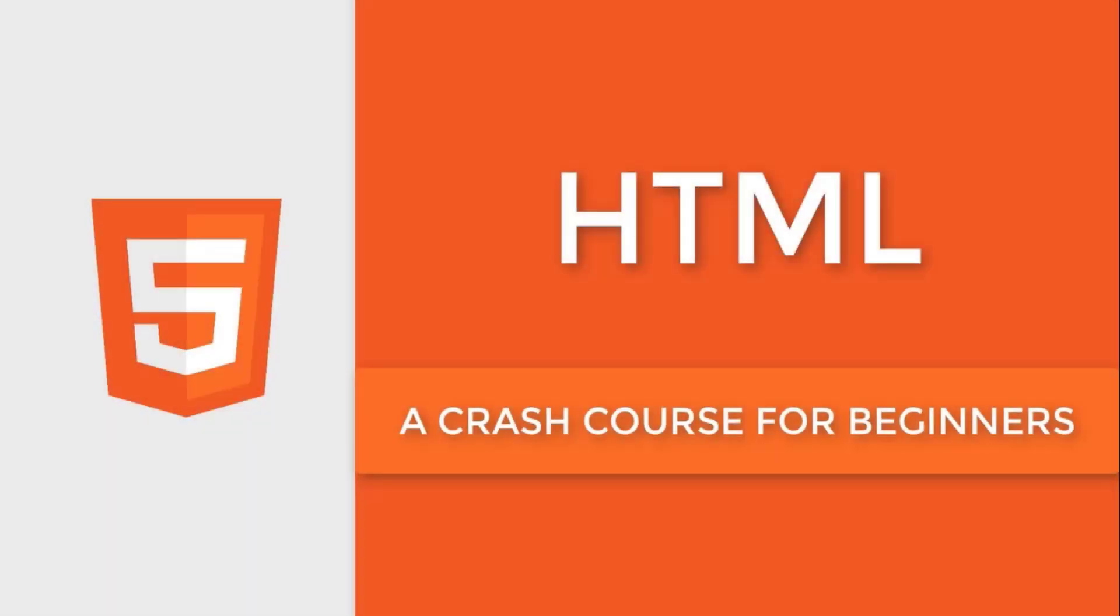To learn React.js, we need to have good knowledge in HTML and JavaScript, and some basic knowledge in CSS is also good. I'm sure you are good in HTML, but if you are new to web development and don't have knowledge in HTML, I suggest you make use of this video to learn HTML.